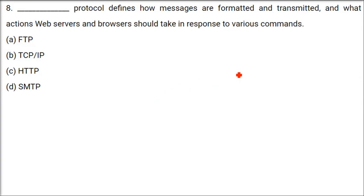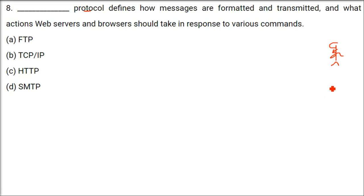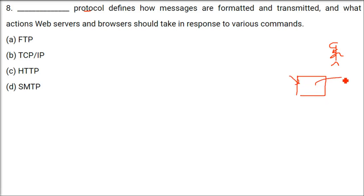Protocol defines how messages are formatted and transmitted. And, what actions web servers and browsers should take in response to various commands. So, what is that protocol? Protocol, this is the message. This is how the message should be formed. I will give you an example. If you go to an interview, what do you do? You wear good shirt. You wear a tie. You have good shoes. This is a protocol. You cannot go with a half pant.